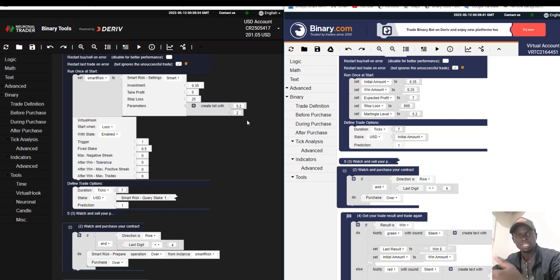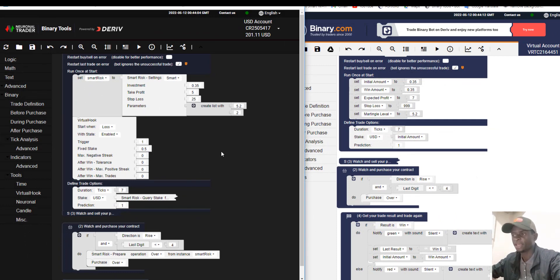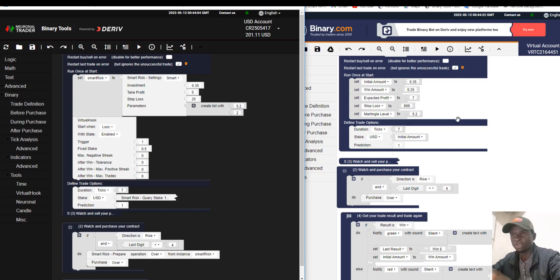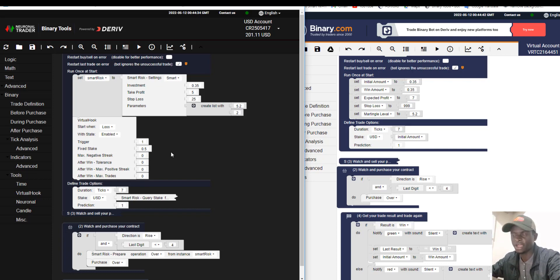These additional features help you make profit more easily and create bots more simply. So you can see these are some of the differences between Binary Tool and Binary.bot — Binary Tool is the better one because of all its extra features. I'll stop here to keep the video short; I'll continue in my next video.